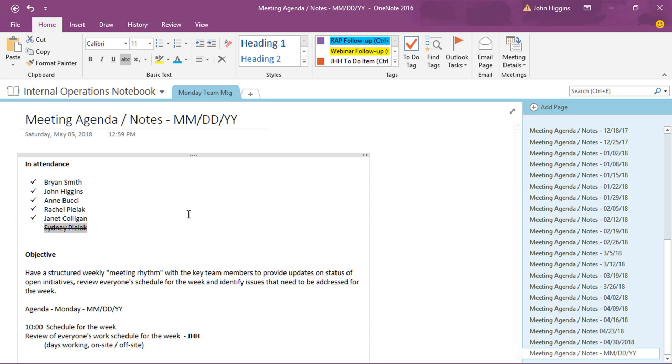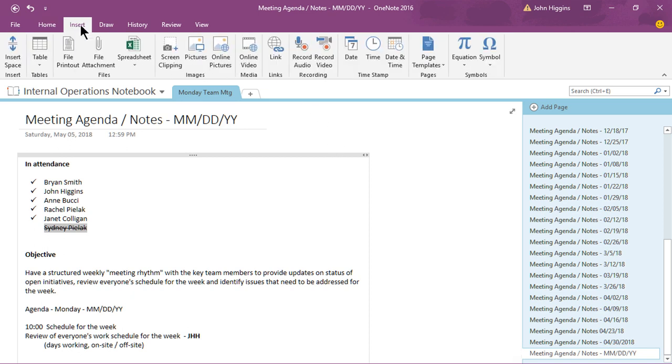So how do you use and create templates? Well to do that you go into the insert tab here and off to the right you'll see page templates. By the way I'm using OneNote version 2016 for the desktop so if you have an earlier release or if you're using the online version or the mobile app your interface is gonna look a little bit different.